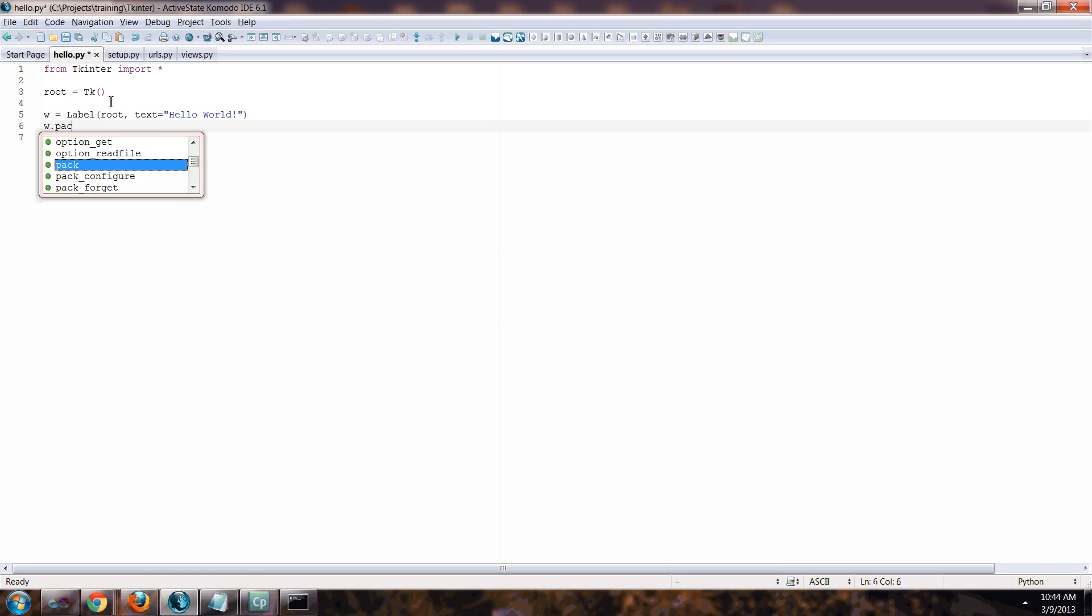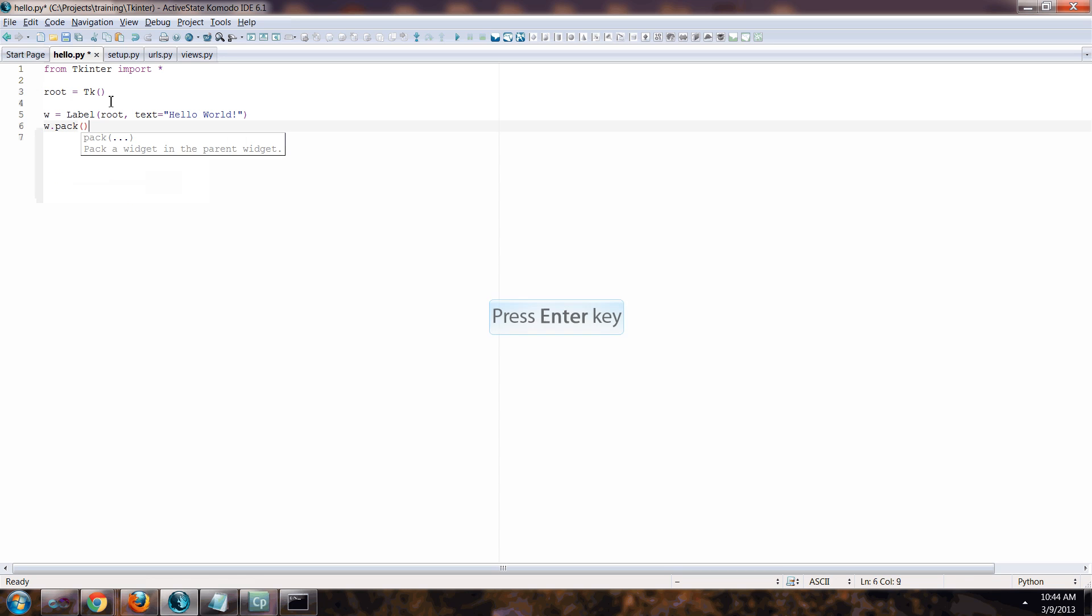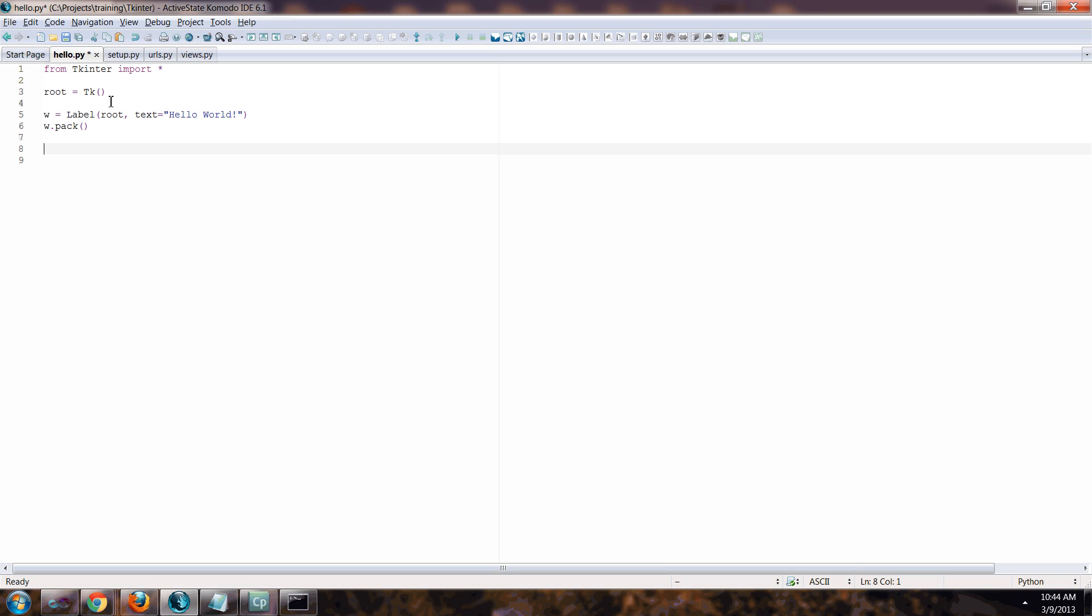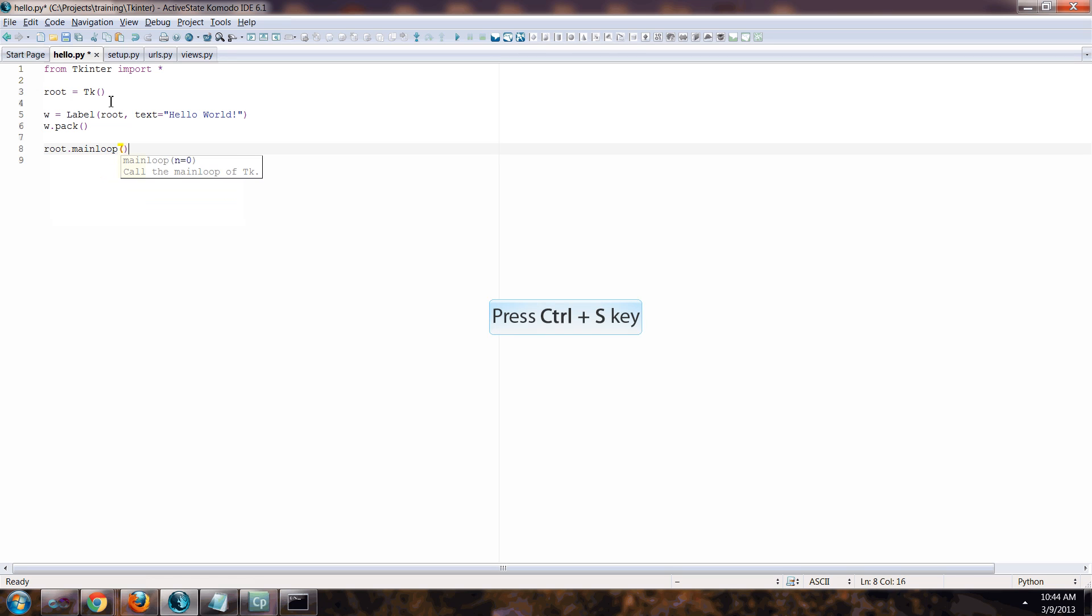And then w.pack. I'm still learning what all this stuff means to be honest with you. These are standard things you have to do including the root main loop which means keep the program open. Otherwise it would close immediately once you run it, so that root main loop keeps it in a constant loop so the GUI doesn't close on you.